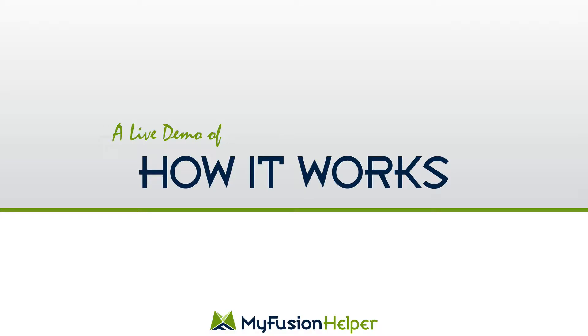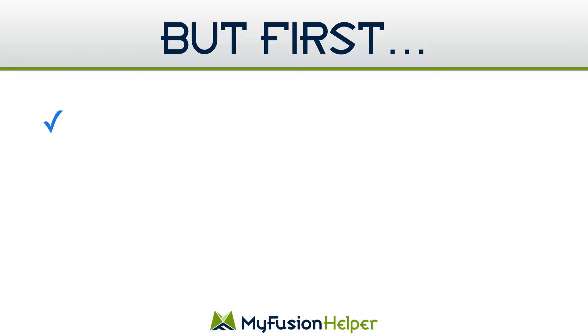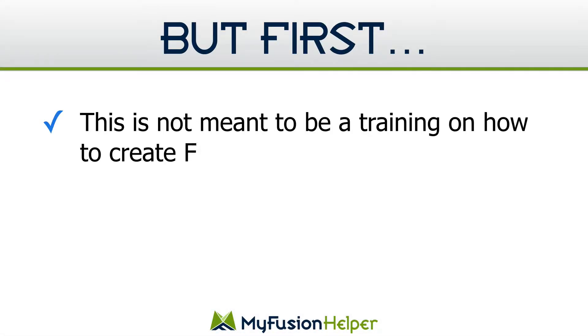I'm going to show you how it works, some of the benefits and some of the interface. We'll also talk about how to work with it in Infusionsoft which is absolutely trivial, and I'm also going to give you some pointers on where you can learn more information about Facebook Lead Ads and how to set them up.